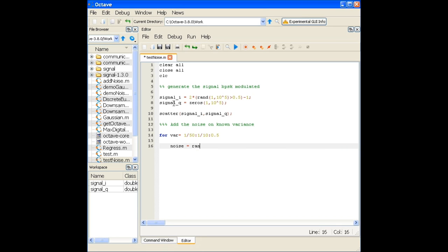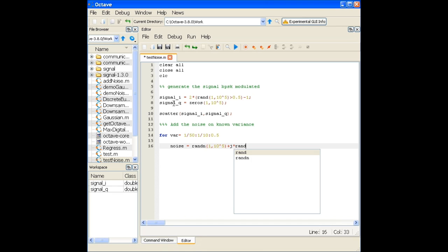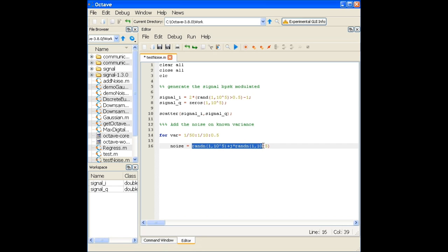I'll use the randn function to generate the noise — 10^5 elements. For complex noise, I add j * randn(1, 10^5). However, randn generates noise with zero mean and unit variance, and combining the real and imaginary parts together increases the total noise power, so normalization is needed.